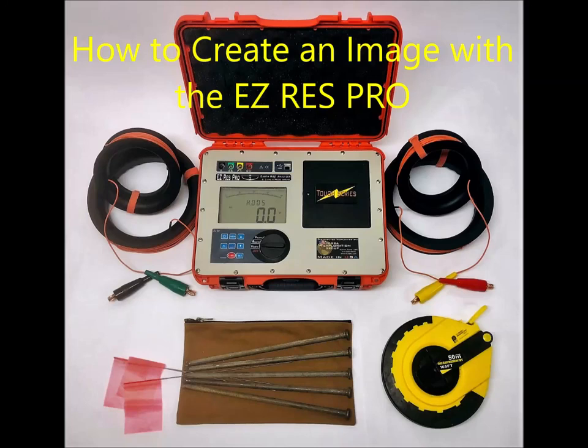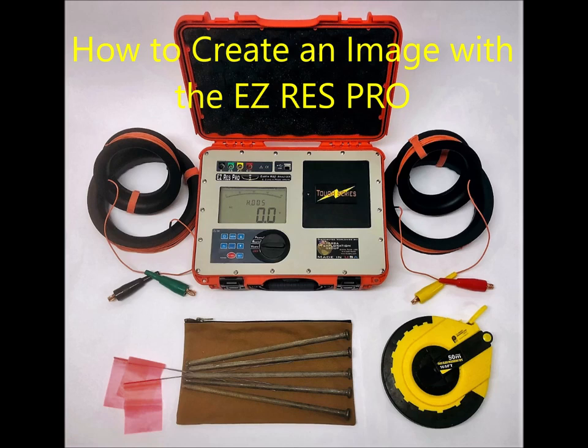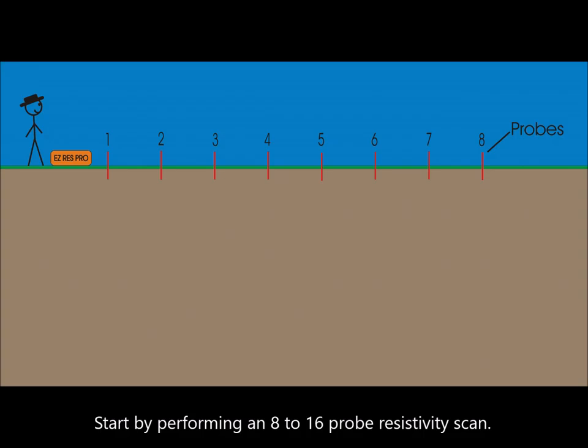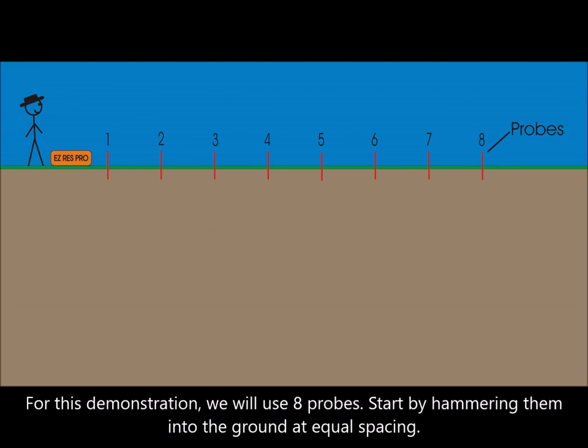How to create an image with the EasyRes Probe. Start by performing an 8 to 16 probe resistivity scan. For this demonstration we will use 8 probes. Start by hammering them into the ground at equal spacing.